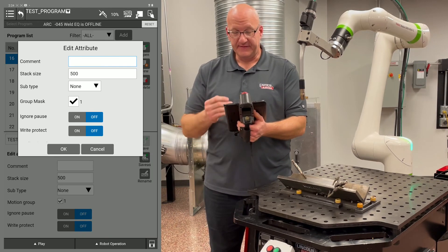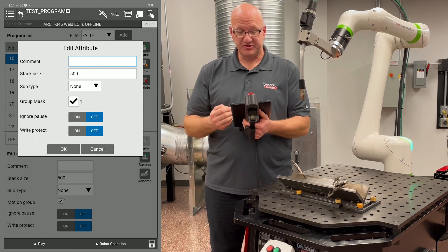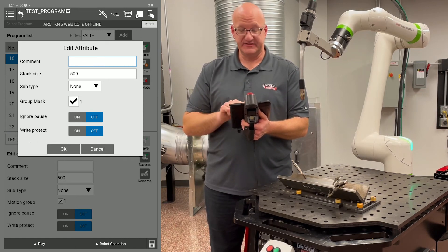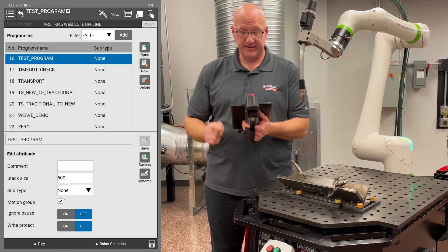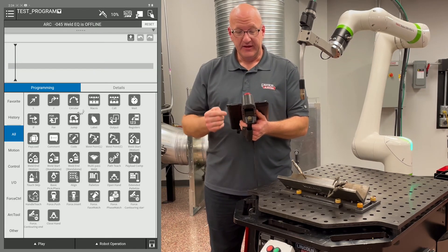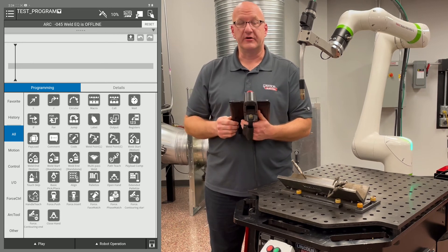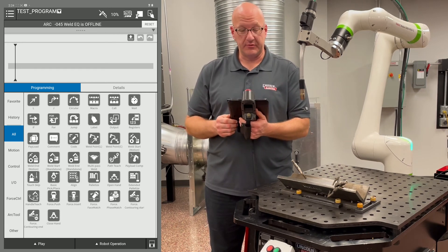I'm going to hit OK. The next thing that comes up is an Edit Attribute page — we can just acknowledge that and hit OK. Now we have a new program open called Test Program.